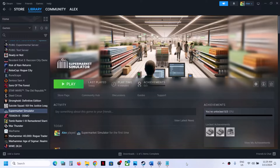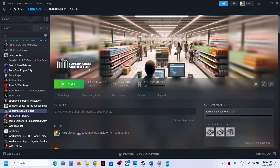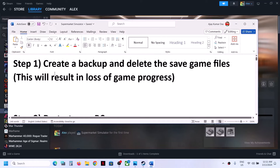Hello guys, welcome to my channel. Today in this video I'm going to show you how to fix when you are unable to launch Supermarket Simulator game on your Windows computer. Now the first step is to create a backup of your save game files and delete the save game files.